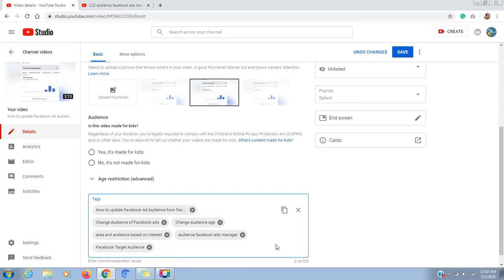The more tags you add, the more beneficial it will be. The allowed number of characters is 500, so utilize it completely. The more content you add, the more it will increase your ranking and CTR — click through rate. Make sure that the tag is properly updated.